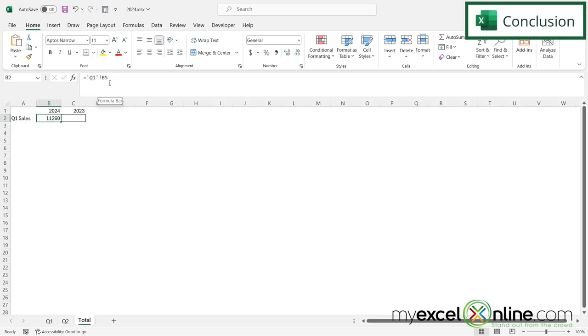You can also link data from a cell on a whole other workbook. And we have some step-by-step instructions how to do that out on our blog. I will include a link to that blog entry below in the description on YouTube. So if you'd like to learn more, please feel free to click on that.